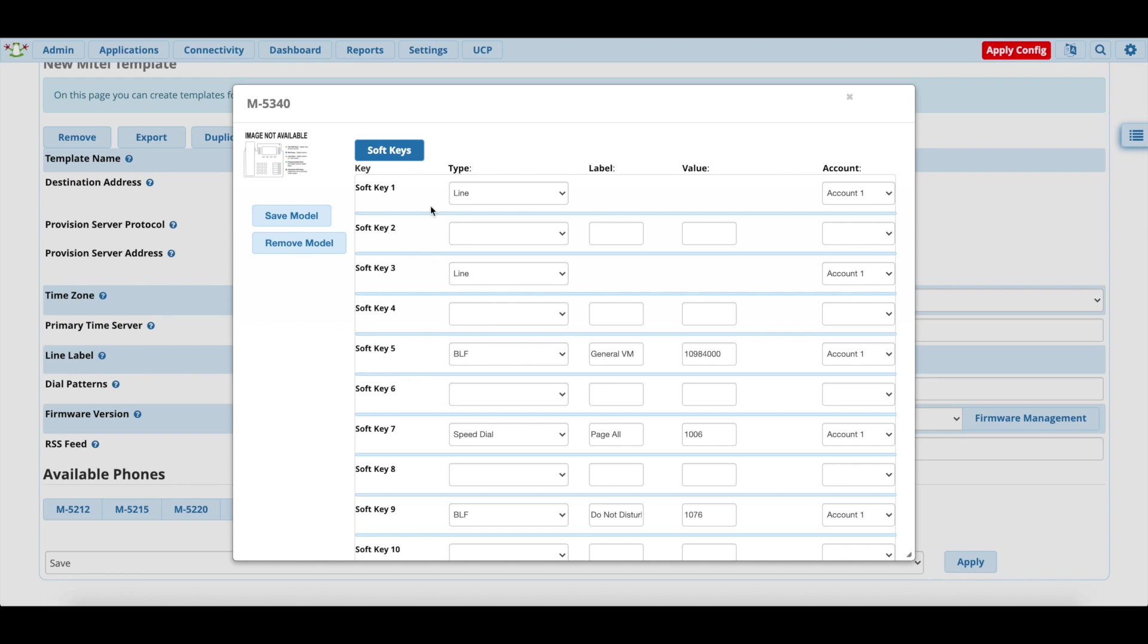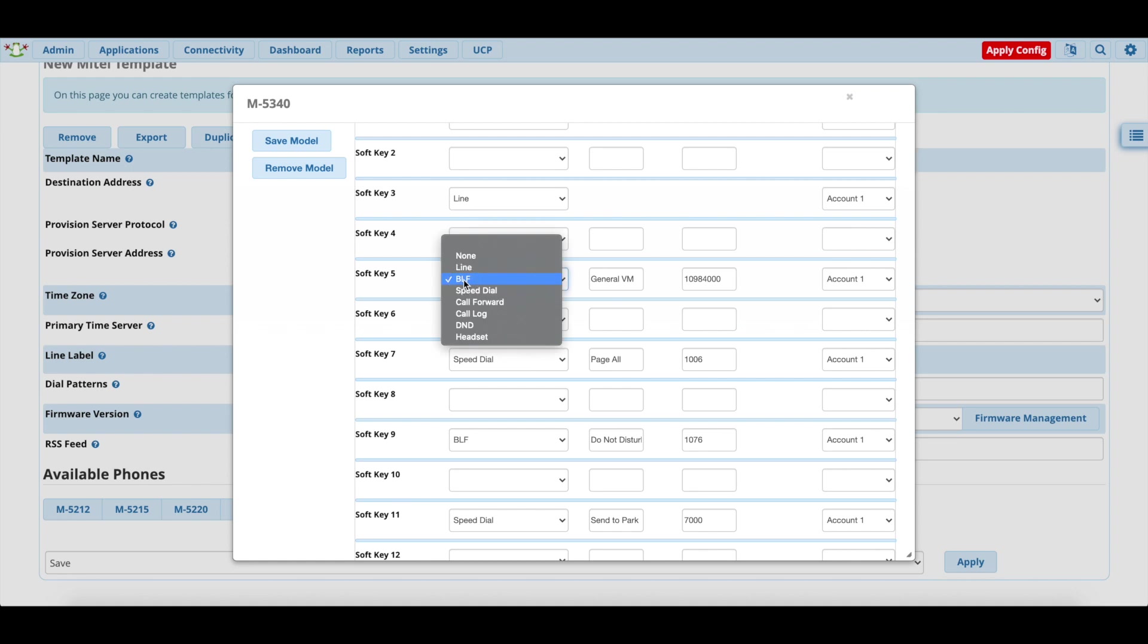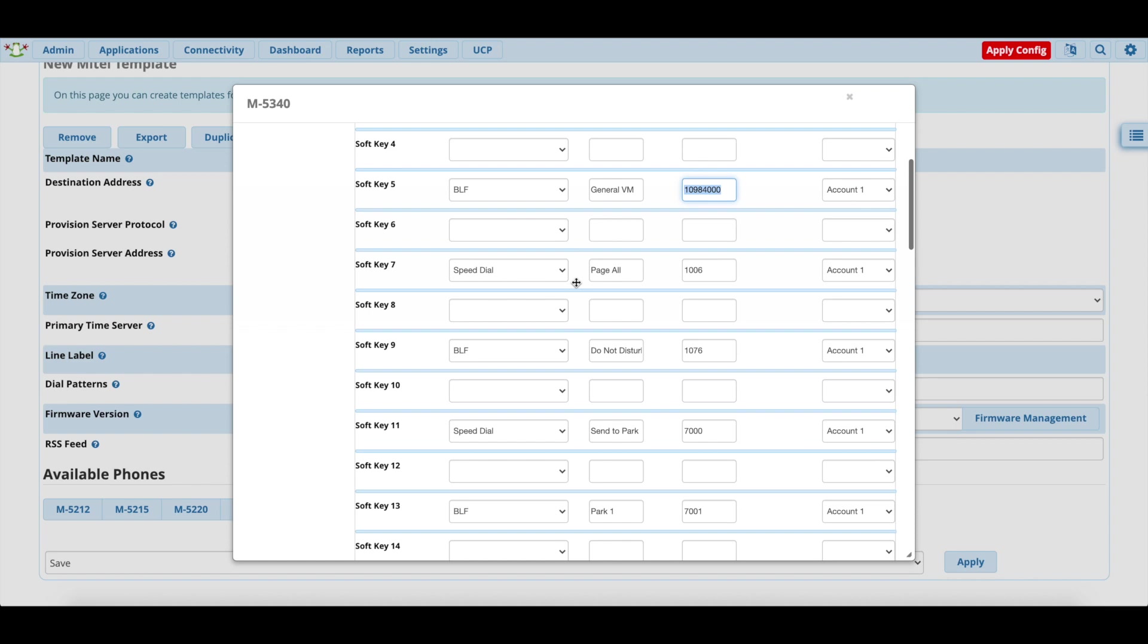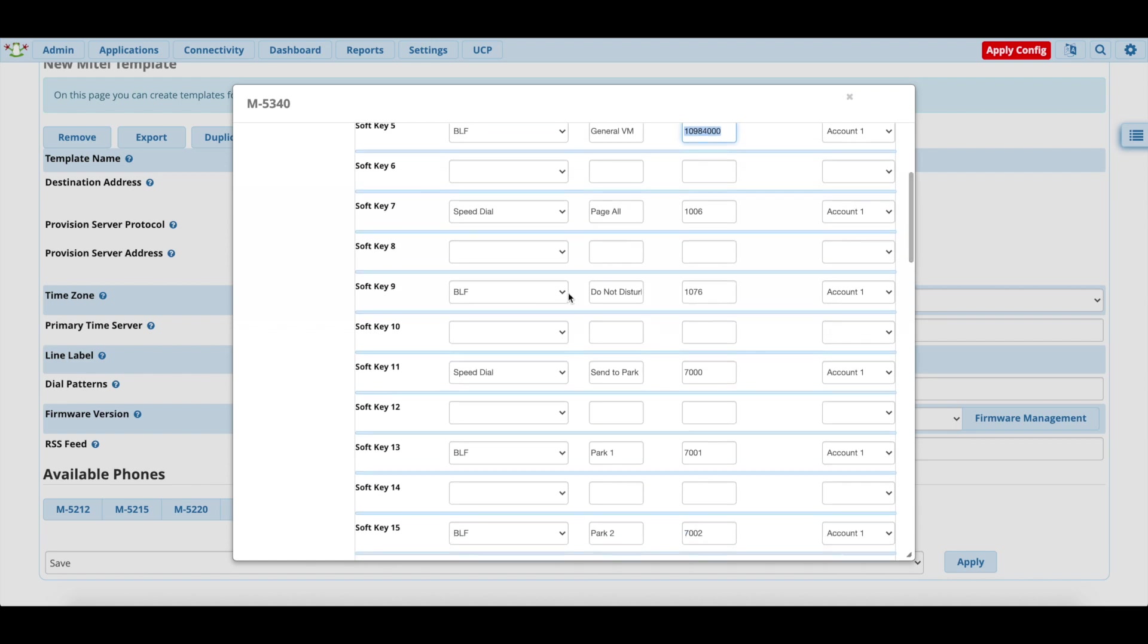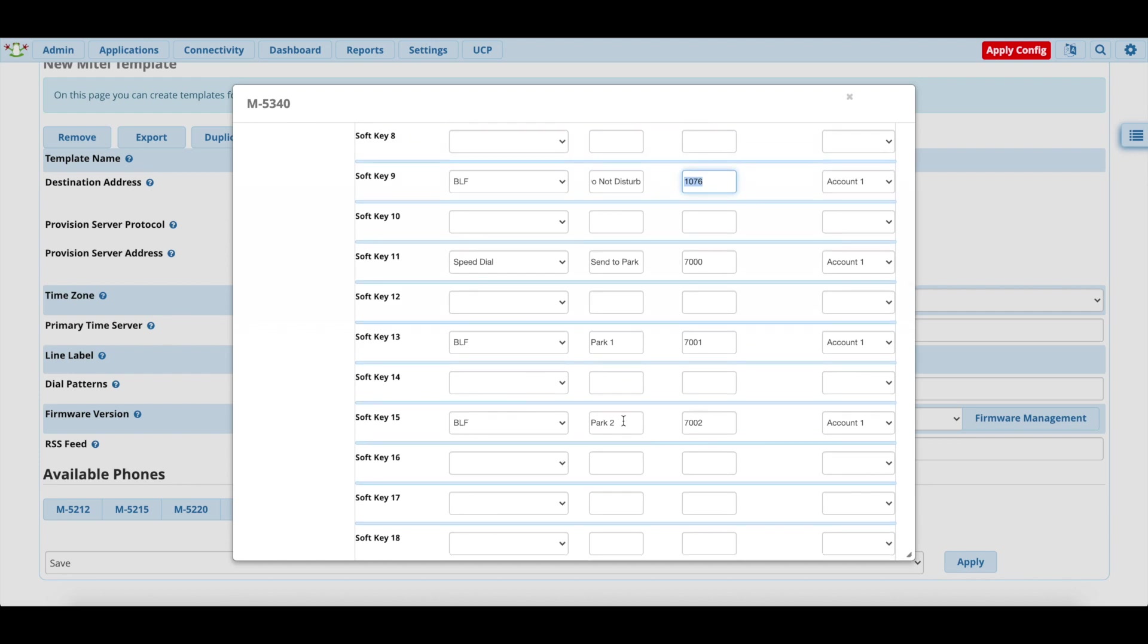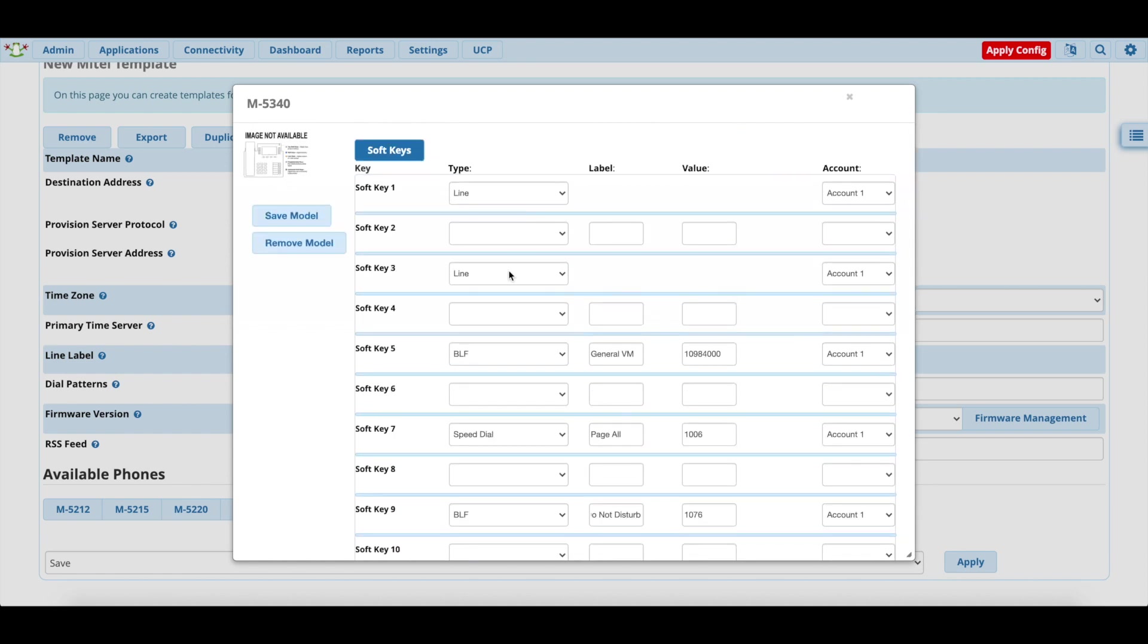So soft key 1, again bottom right, I have two lines. I have a BLF key right here for the general voicemail box, which is that. You can use the voicemail prefix and then the extension number you'd like to reach. In my case it's usually star 98, but I change it to 1098. So it's 1098 4000 will give you a BLF key when there is a message in that voicemail box. And then if you hit the key, it'll also speed dial to that button. We have a speed dial for page. We have a BLF for do not disturb, which is the toggle function. We have a speed dial to send to park. And we have the two BLF keys for the park 1 and park 2. So if there is a call parked on 7001 or 7002, that key will be lit up.